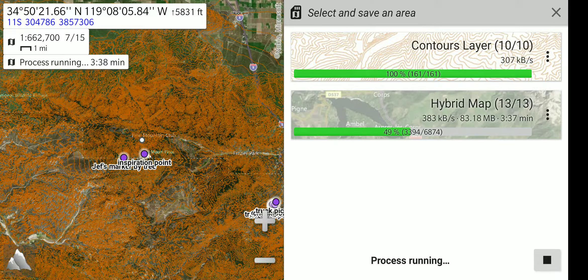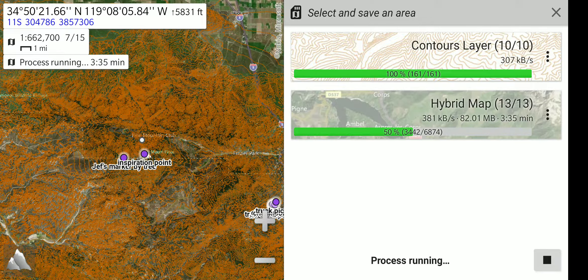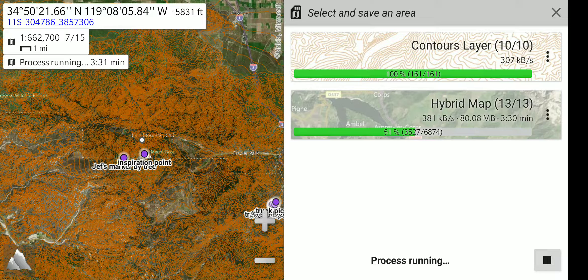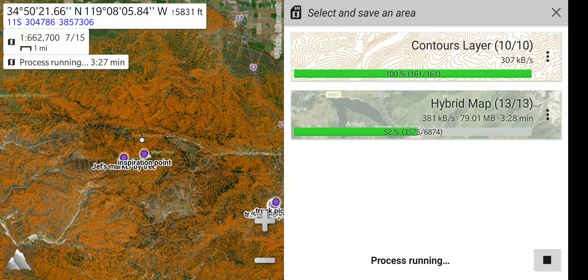It has a progress bar showing that it has moved along, and we are about 50%. I don't want to have you sit here and watch it run the whole time, so I am going to skip ahead in the recording to where it is almost complete.